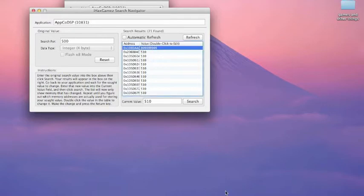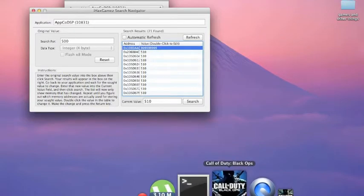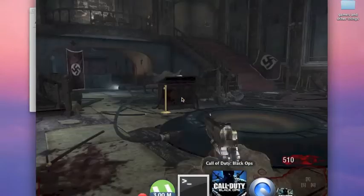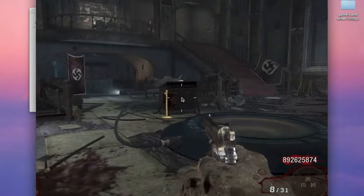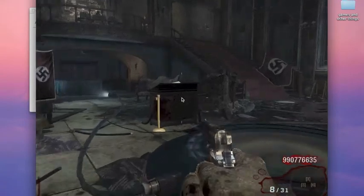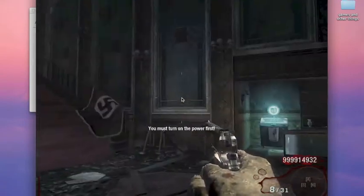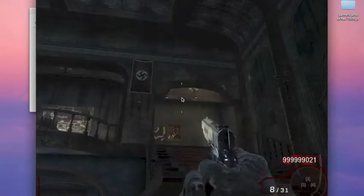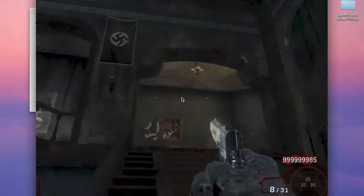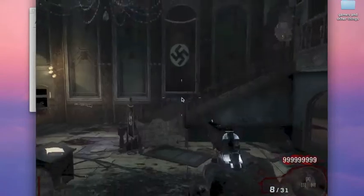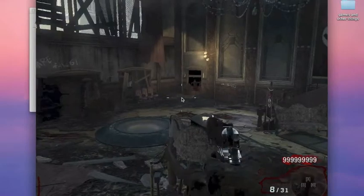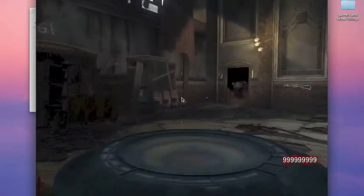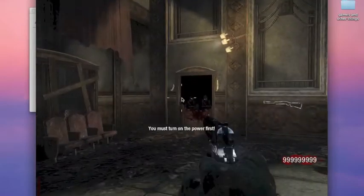There it is. Now let's make it infinity. All right, so then just hit enter, go back, and guess what happens? Infinity. See your points, so now you have the power to do whatever you want.